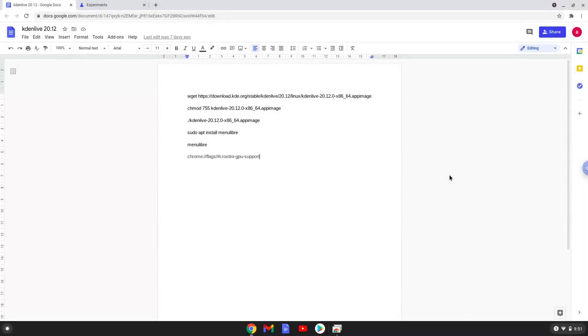Hello. Today we are looking at how to install Kdenlive 20.12 on a Chromebook.